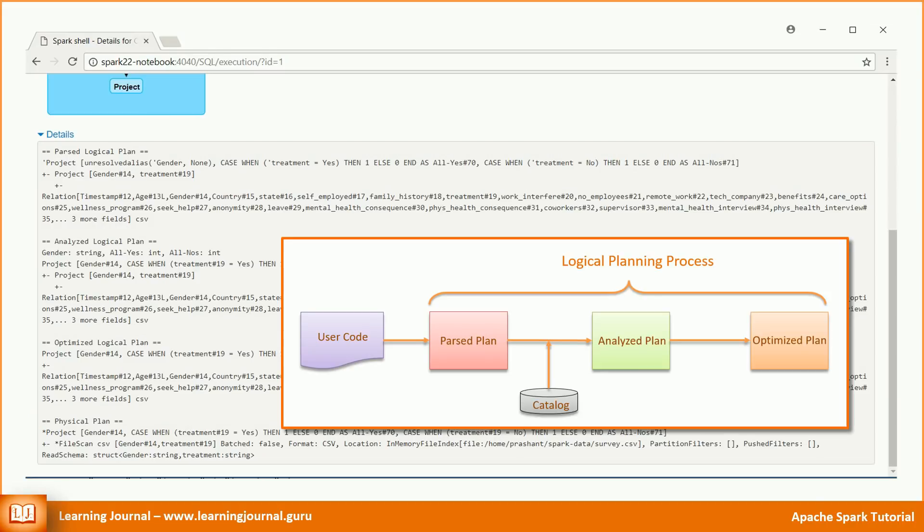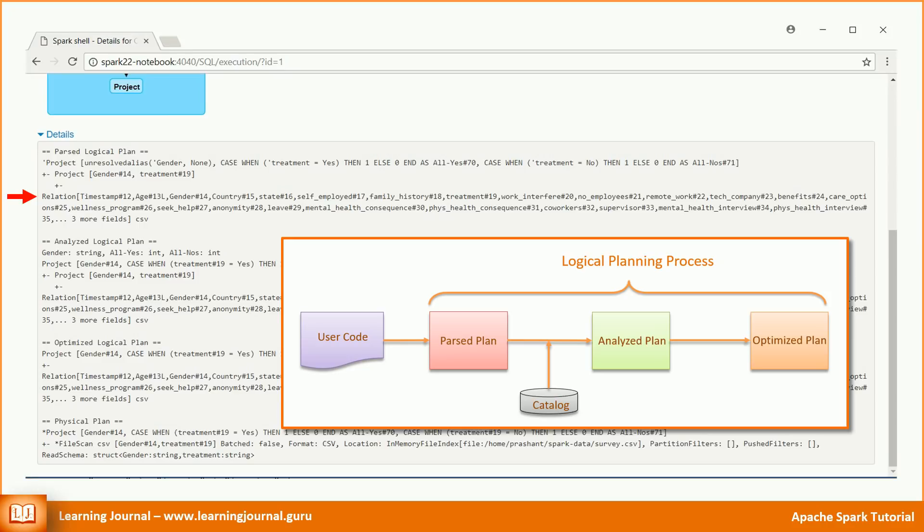When we execute an action, Spark takes the user code. In our case, it takes those two select transformations. It will then parse the user code and generate a parsed logical plan. For our example, the logical plan shows a relation here. That's our original data frame which we loaded from a CSV file. Then we have these two projections. These are our two select transformations.